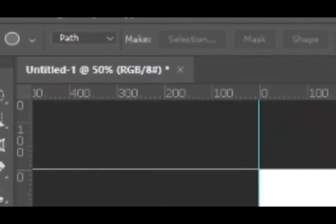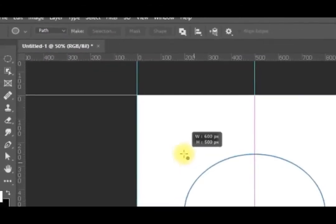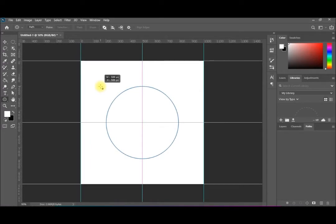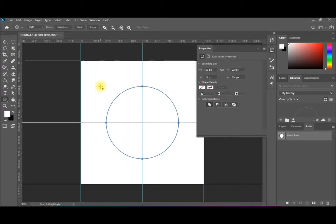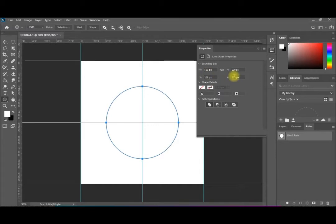We hold Shift to make it perfectly circular, then we release the mouse and then the Shift. As you can see it has no fill color — the blue outline is the default, which you can change. It has no filling. That's the properties, and it is drawn from the center with the width and the height.